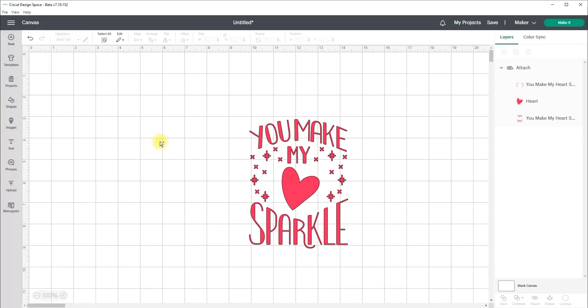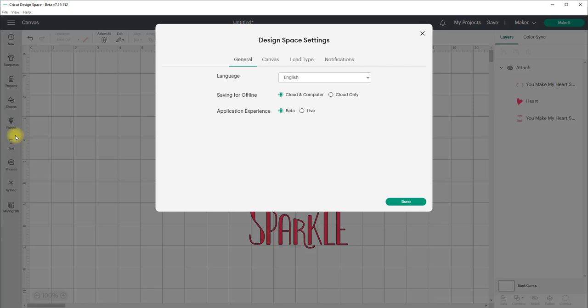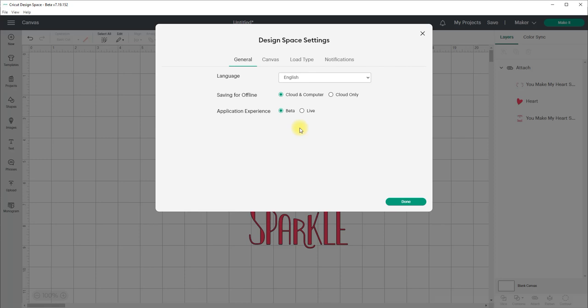If you do go and install the beta version, you can go back to the live version very easily just by clicking on the menu button and going into settings and then you've got this option here for application experience. And that means that you can swap at any time between the beta version and the live version. You're not stuck with beta if you go and install that. Just come back in here, click on live and it will go and then install the live version for you and you'll be back to how you were before. So again, you can swap between them at any time. So just thought that I should mention that.